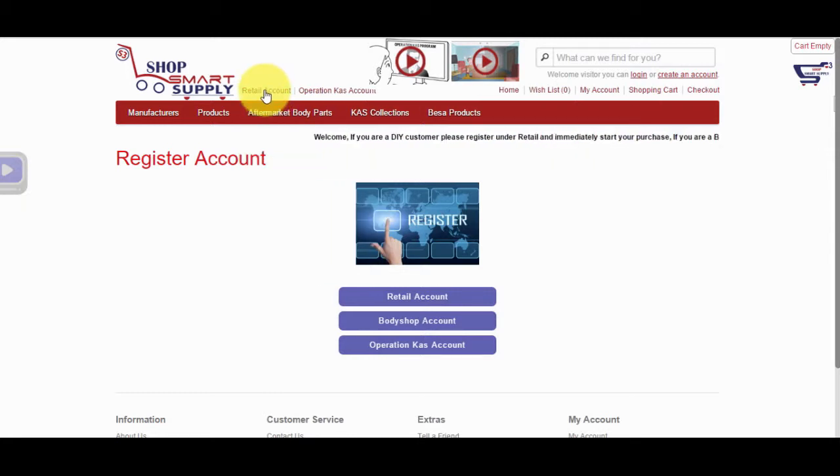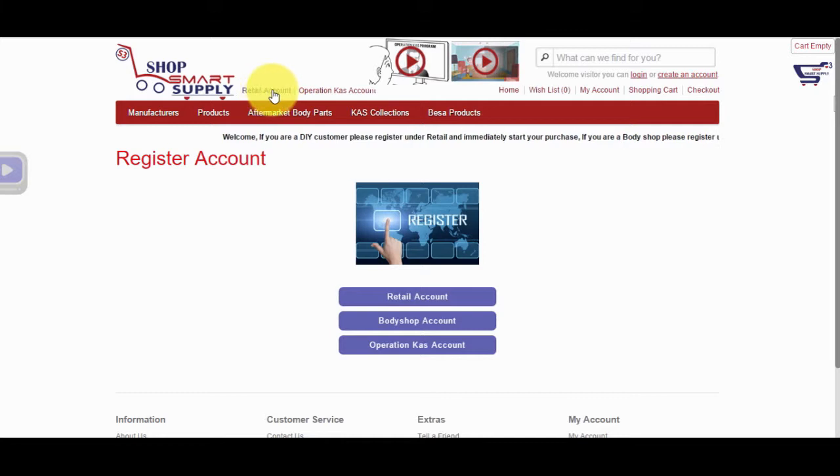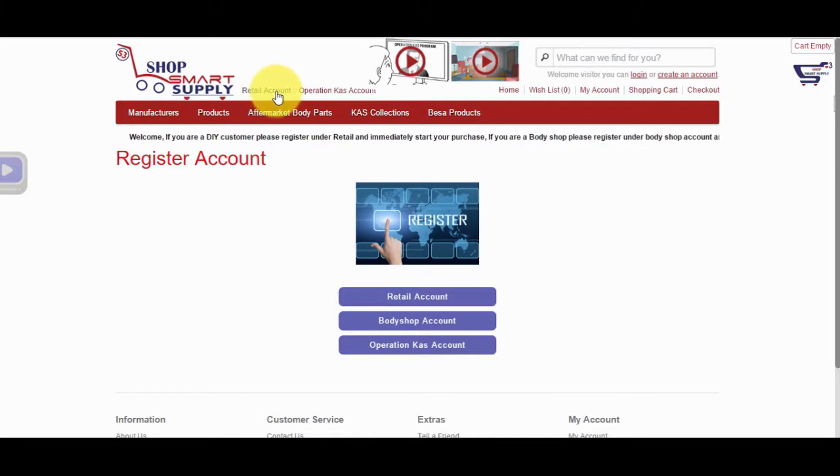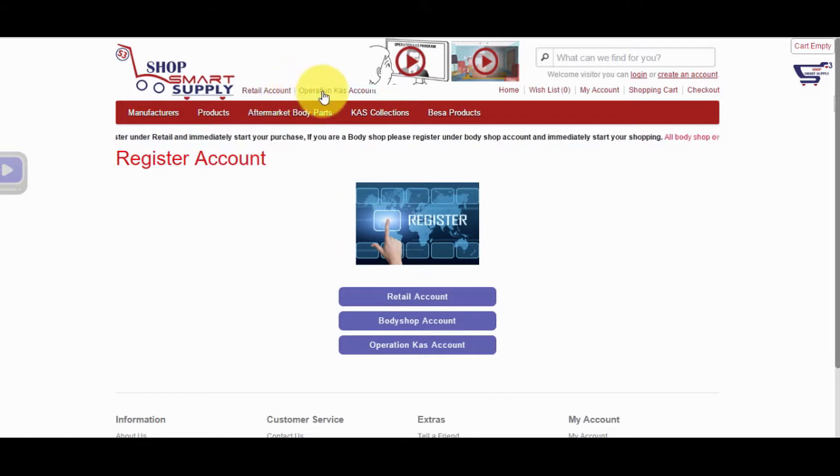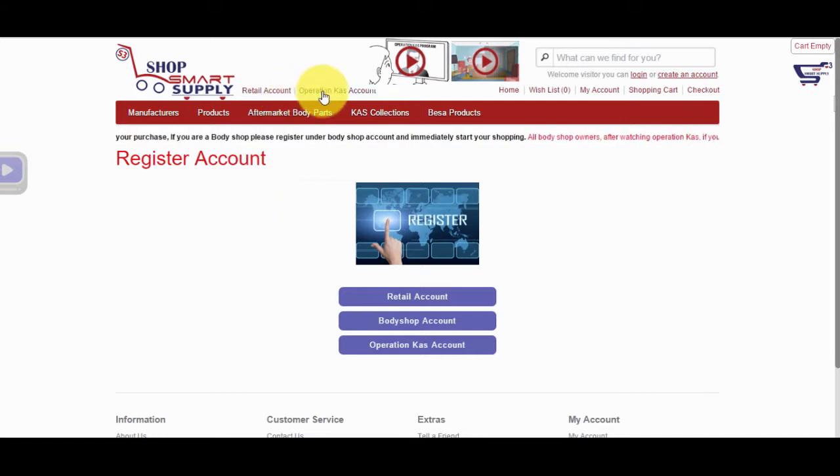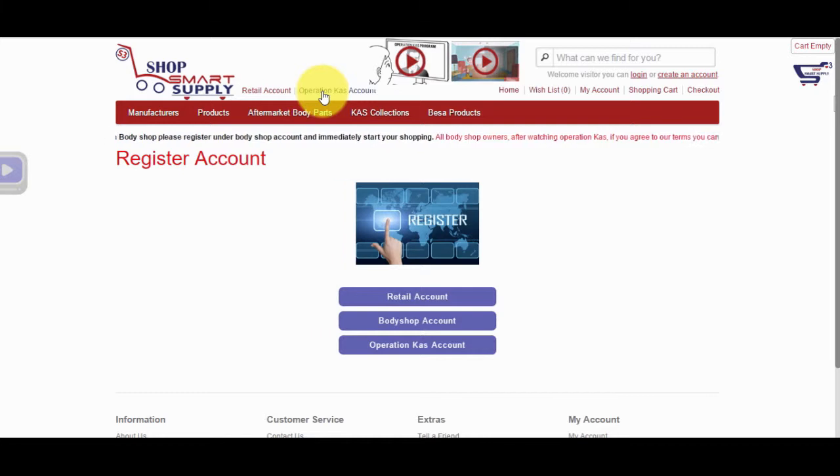Retail Account is where any customer can register for a retail account and purchase. If you wish to become part of Operation Cass, click on the Operation Cass Account link. You have to be an auto Body Shop to be approved for Operation Cass.